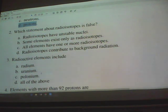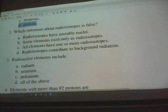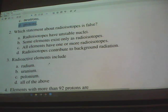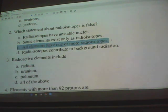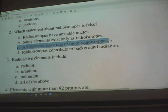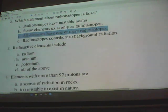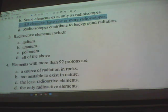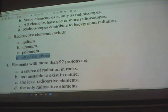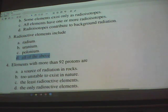Which statement about radioisotopes is false? Radioisotopes have unstable nuclei — that's true. Some elements exist only as radioisotopes — true. All elements have one or more radioisotopes — and radioisotopes contribute to background radiation — both true. The false statement is C, because hydrogen doesn't have a radioactive isotope.